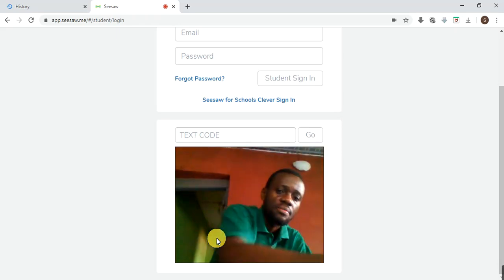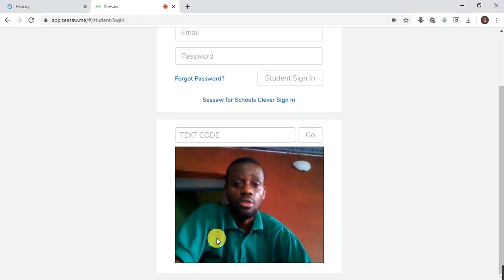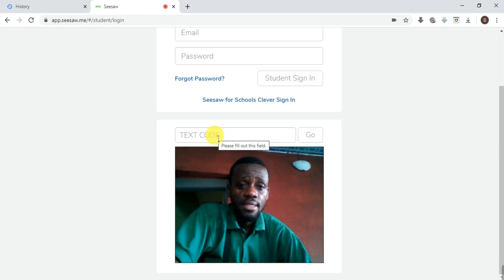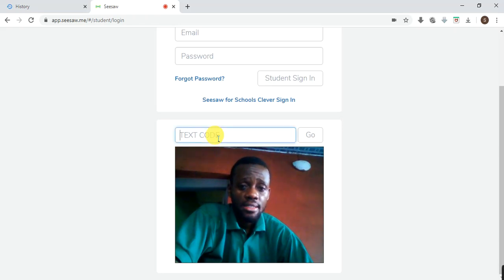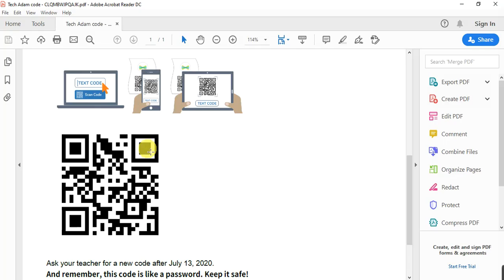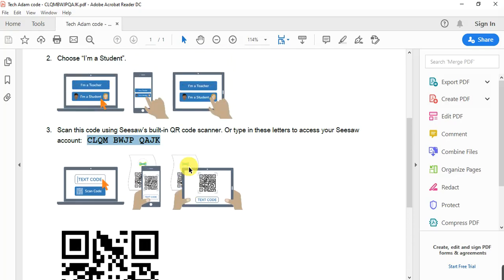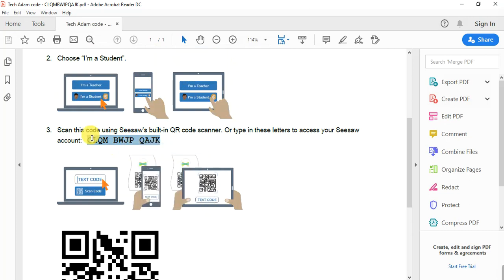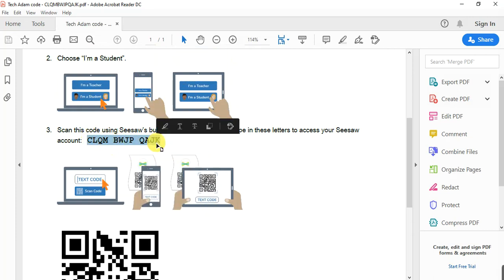But for this lesson, I'm not going to use the scan. I'm going to use the code. So I'm going to use this code right now. I'm going to copy this. Right click on it and copy it, or I like to just click and drag.